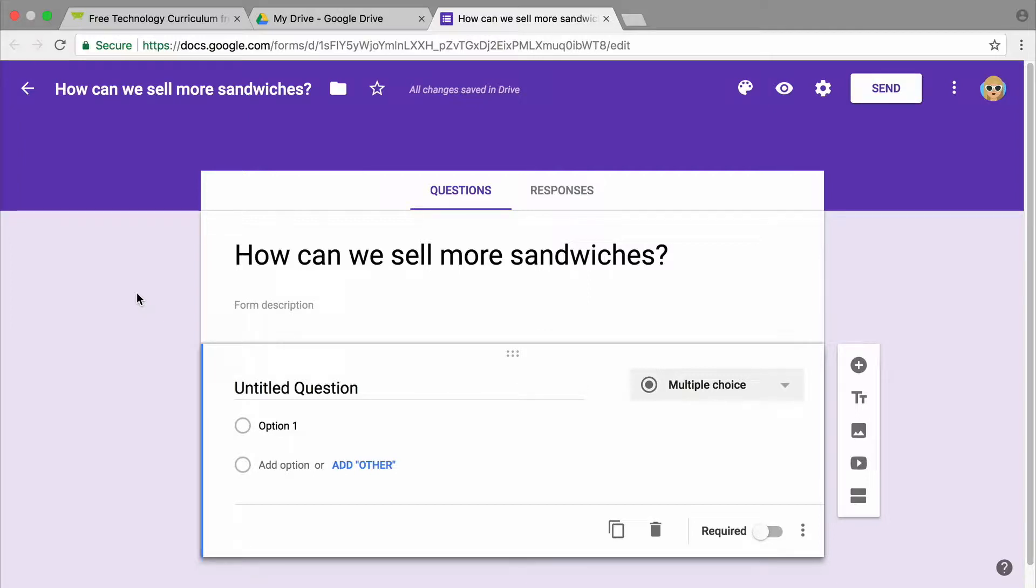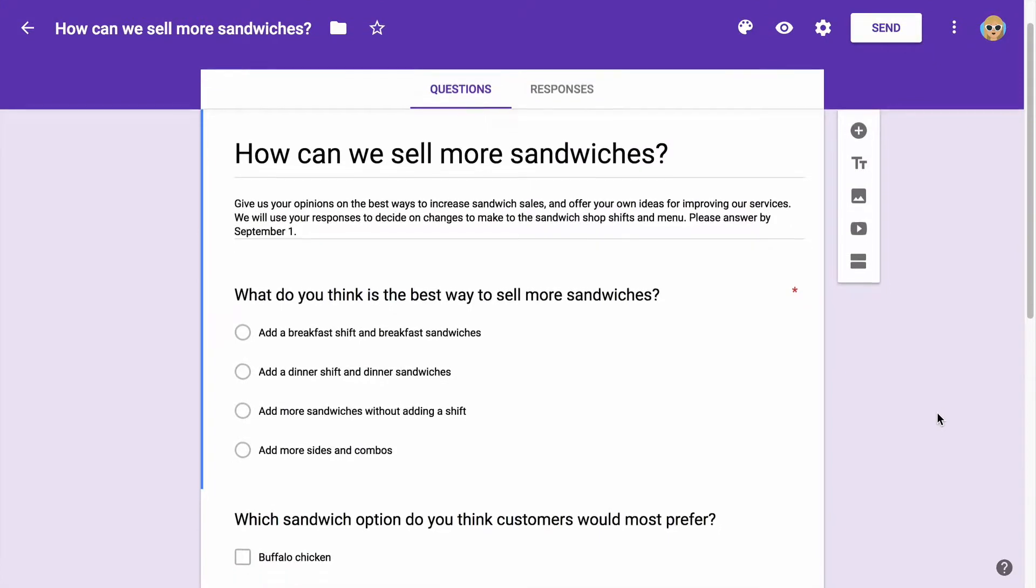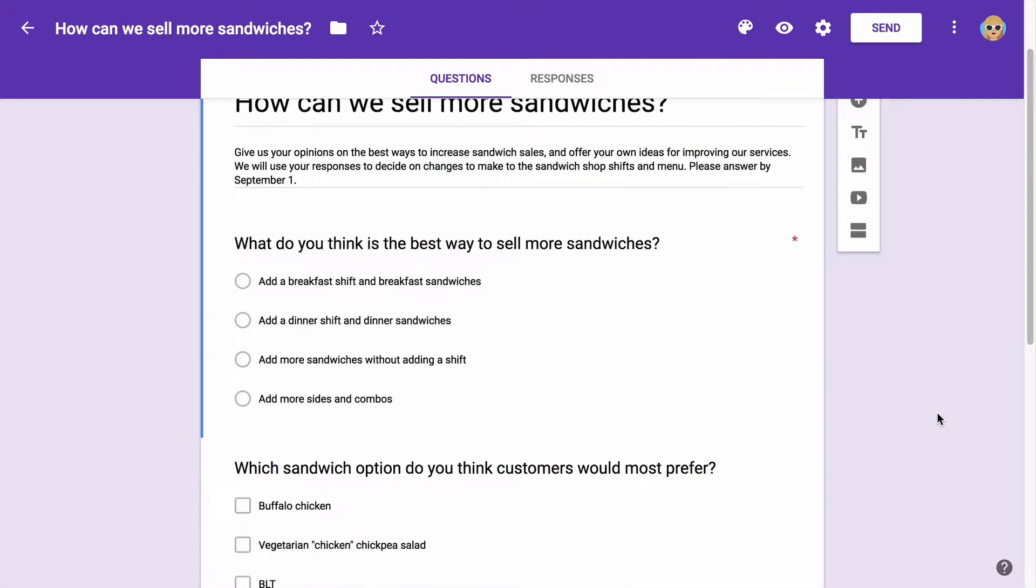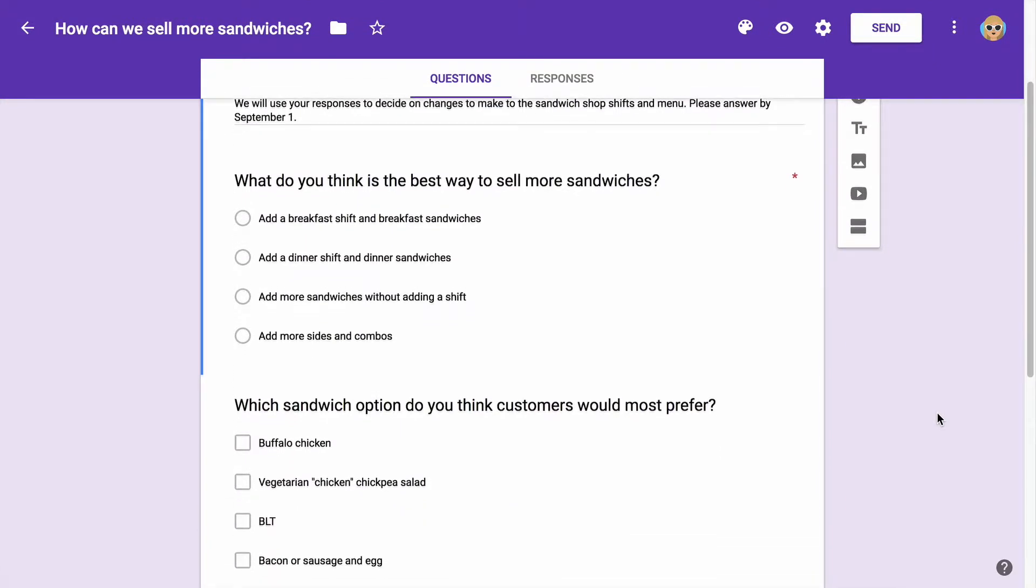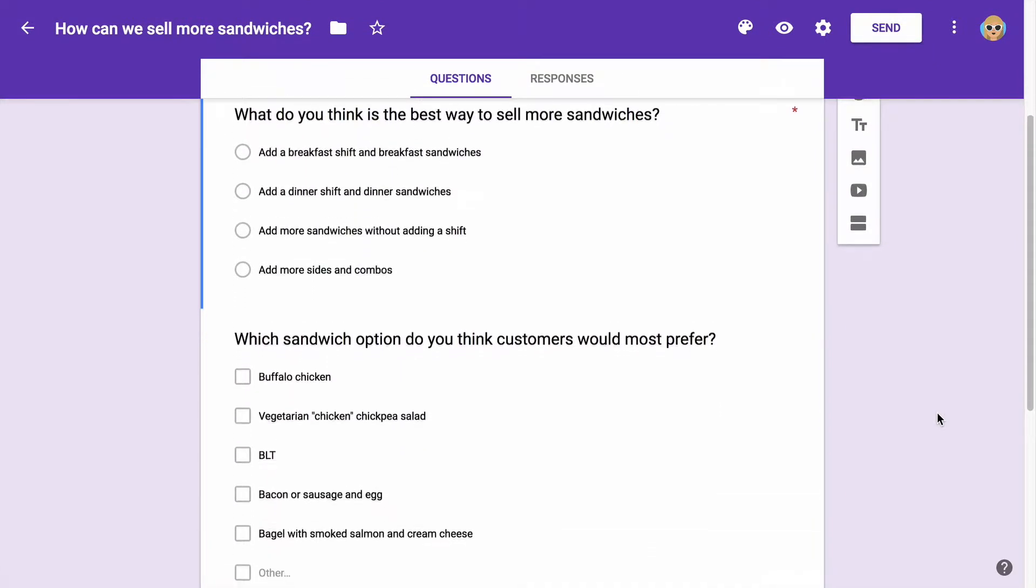In the previous video, you created and titled a blank form in Google Forms. In this video, you will add text and questions to your form.